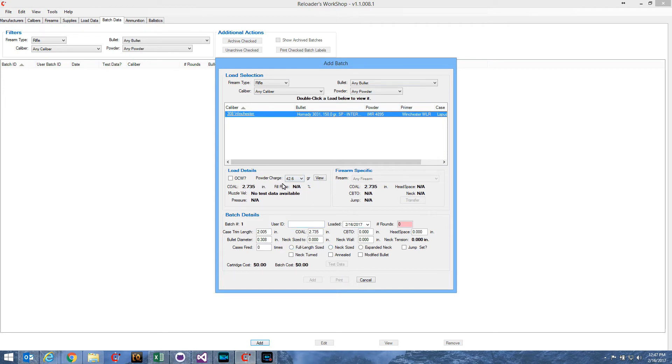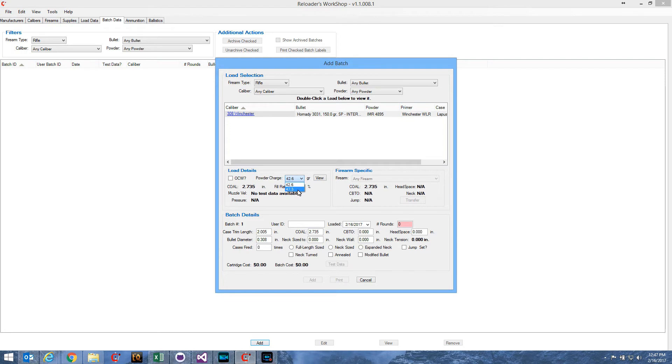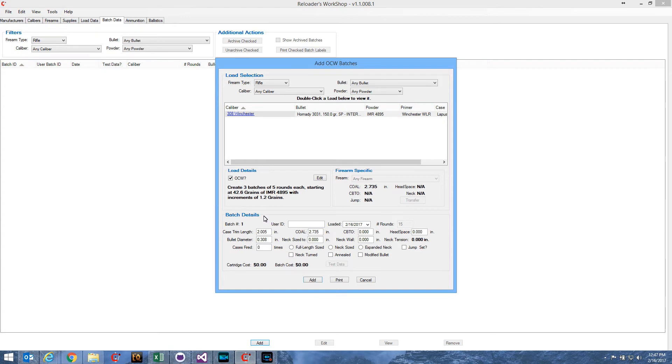Well, this is going to be an OCW series of batches. So, the only powder charges I have listed here, of course, are the beginning, the starting load and the maximum load. So, I'm going to go ahead and check OCW.